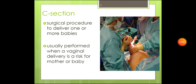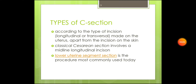There are two types of C-sections that are named according to the type of incision, which are longitudinal or transverse incisions that are made on the uterus, apart from the incision on the skin. Classical cesarean section involves a midline longitudinal incision, and then there's lower uterine segment section, which is the procedure most commonly used today.